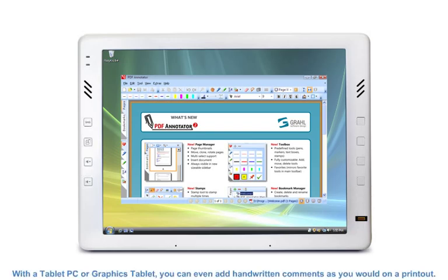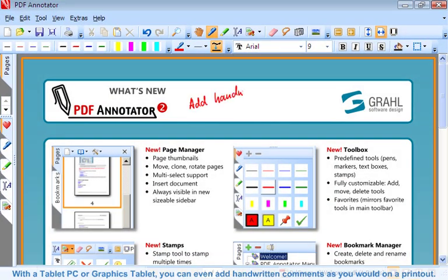With a tablet PC or a graphics tablet, you can even add handwritten comments as you would on a printout.